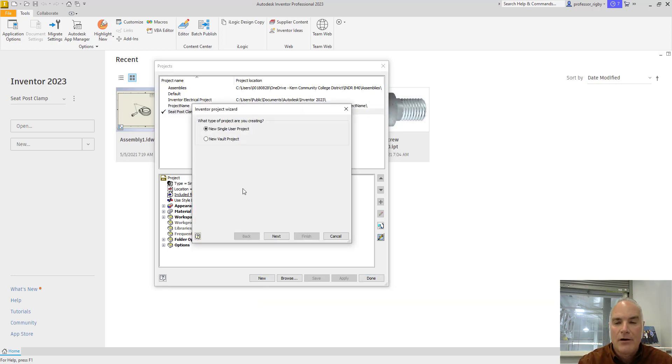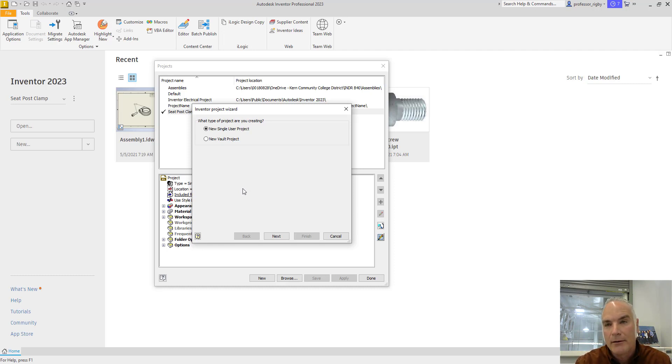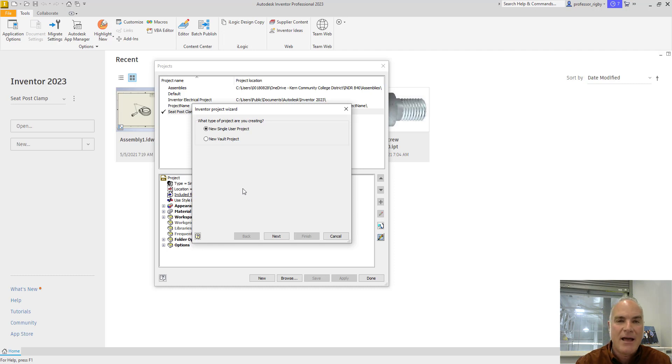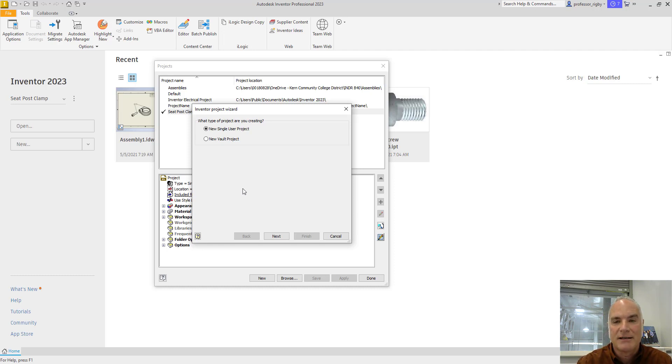There are two types of projects available in Autodesk Inventor. One is a new single user project where it's designed for one person to be working on a project at a time. It doesn't always have to be the same person, but it does not have a data management server that allows different people to check drawings in and out. If you have more than one person working on a project at a time, it's best to use a Vault project.